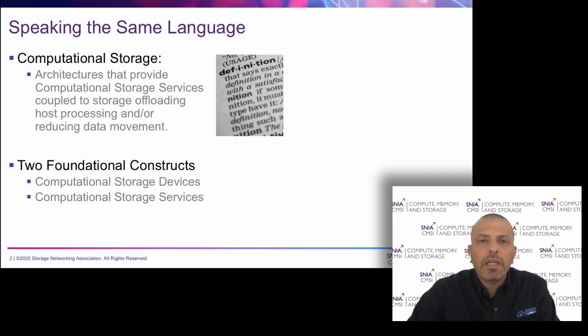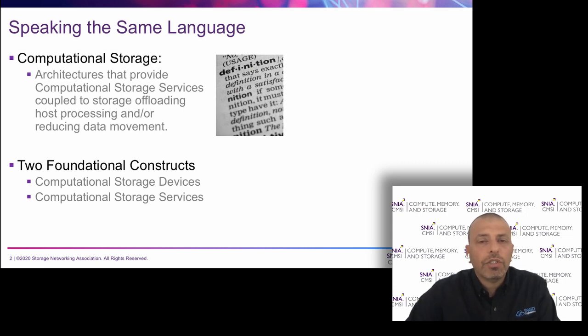SNIA, a computational storage, has a couple of definitions for computational storage in terms of devices and services.